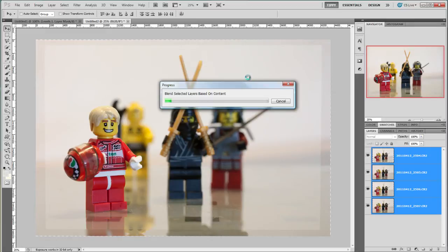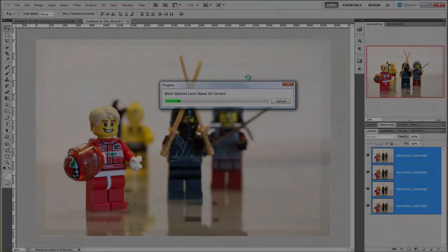This can be quite a long process so I'll pop the kettle on and meet you back here once it's done.